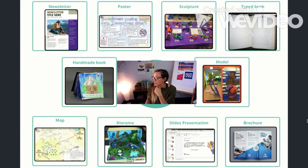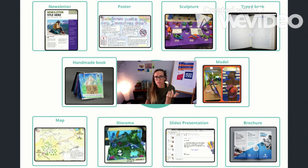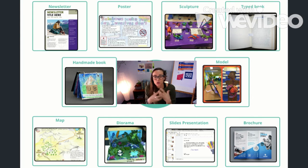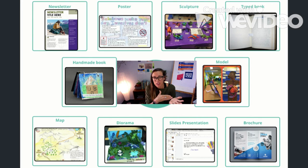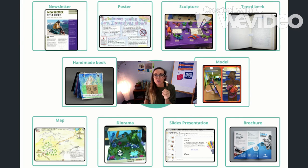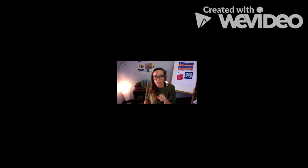I know I've just flown through all 10 of these, but have a think — which one of these sounds interesting to you? Think about who you are as a writer and as a creator, and what type of published piece would match well with your topic and the writing you have created. Have a great day! Message me if you have any questions or want me to follow up with more examples about any of these. Happy publishing. Bye!